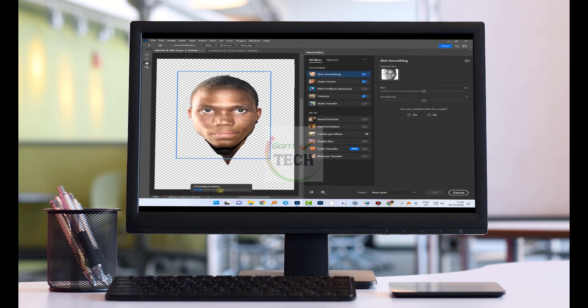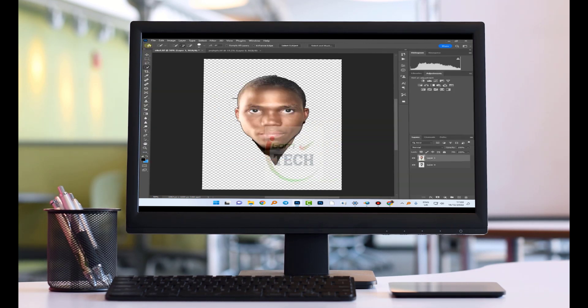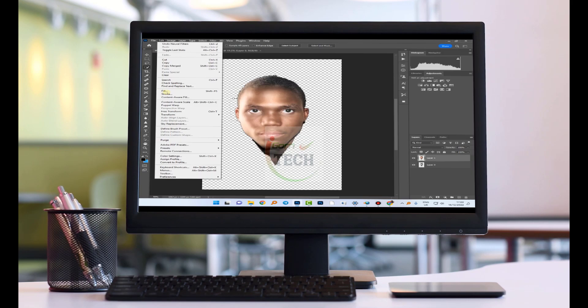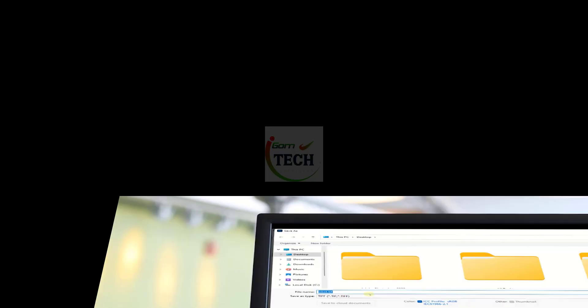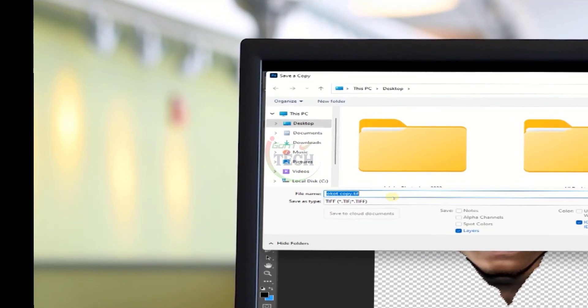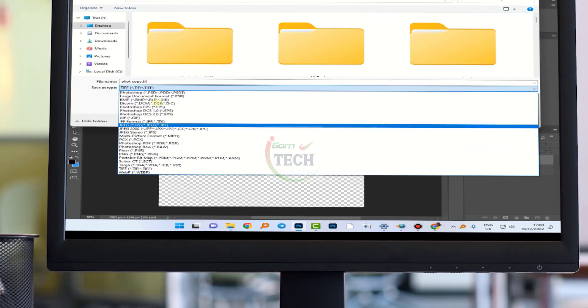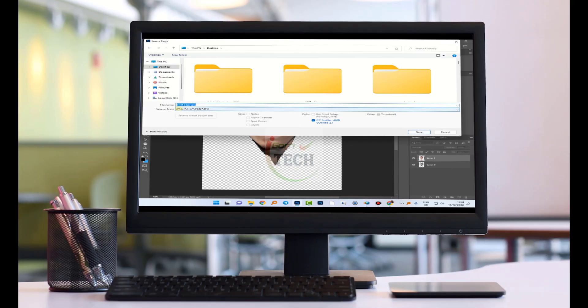Then we can save our photo. Come to file, you can save it as a JPEG. Then we'll name it as Golaz or Gom Tech, then we say okay. You can save it quality 12 at its maximum, then we say okay.